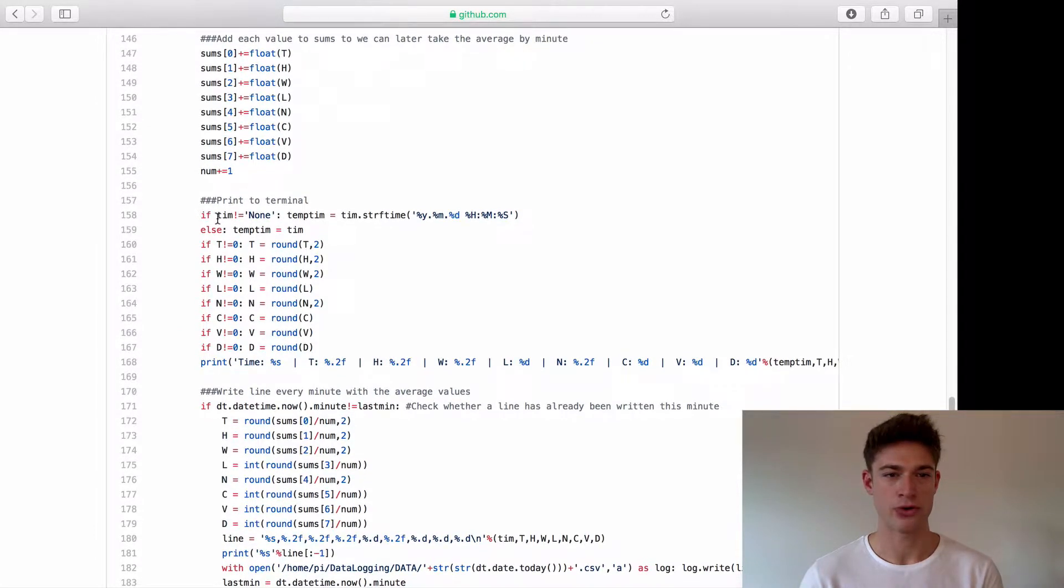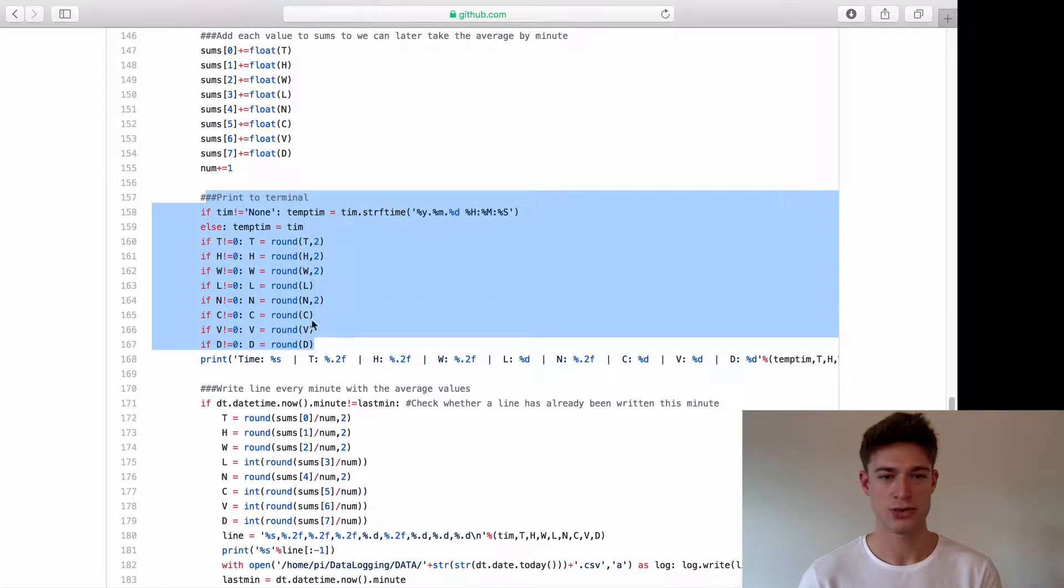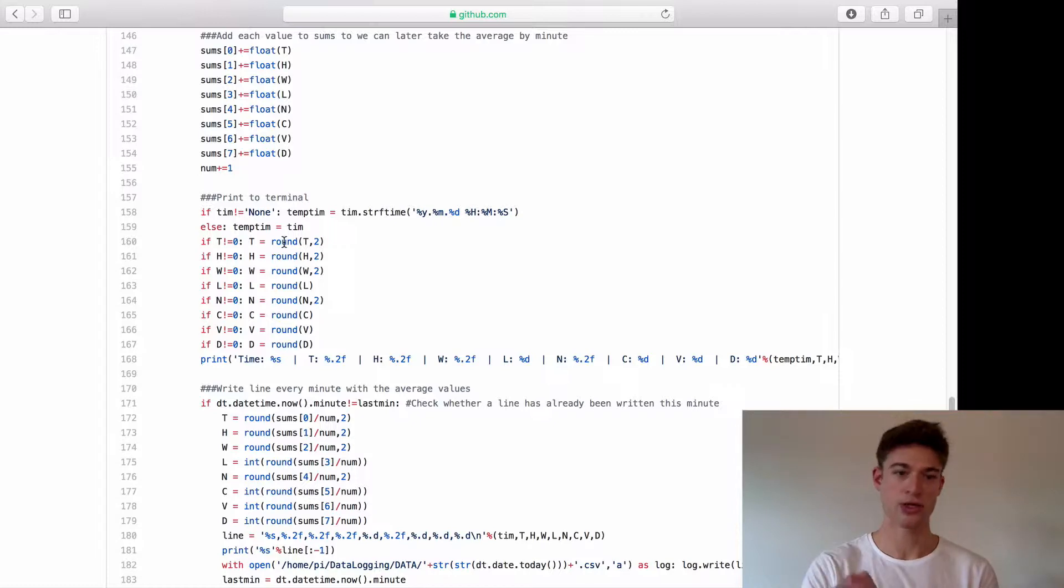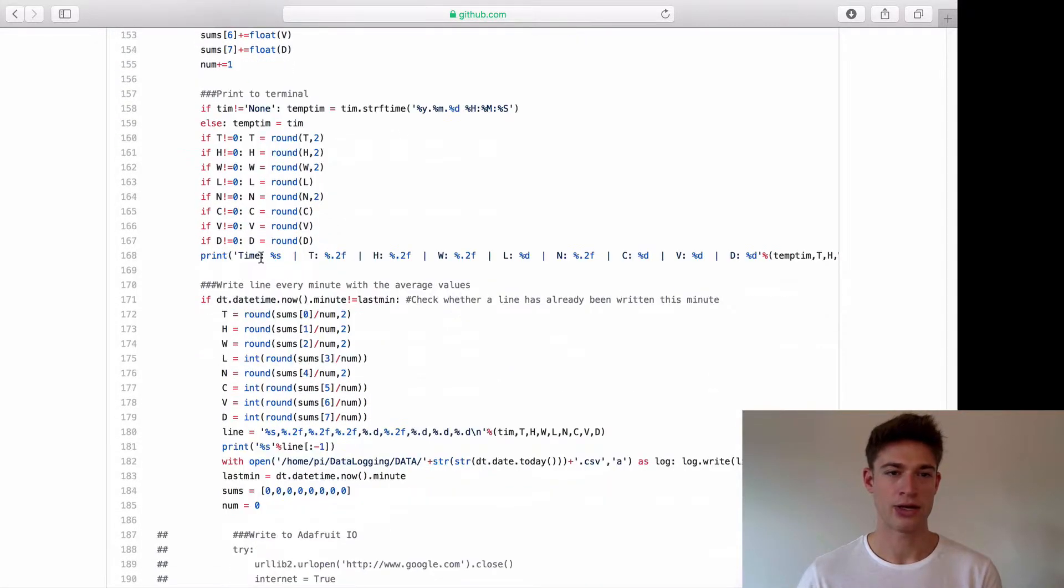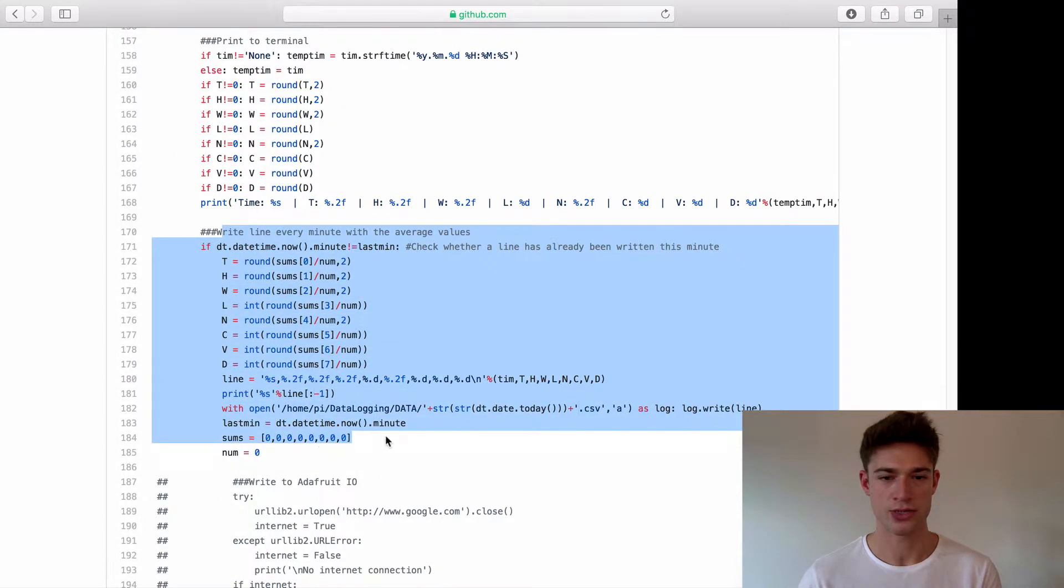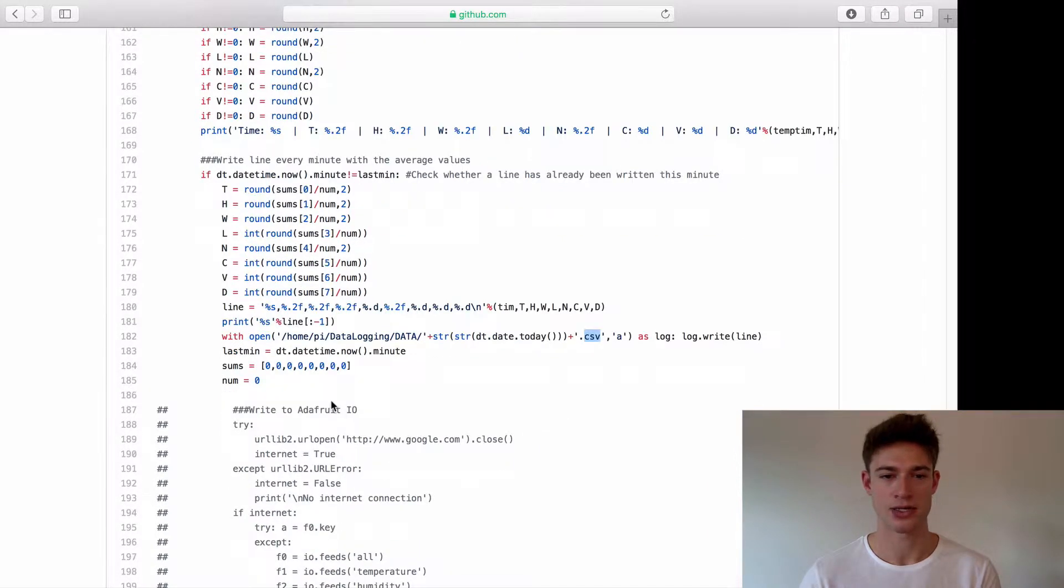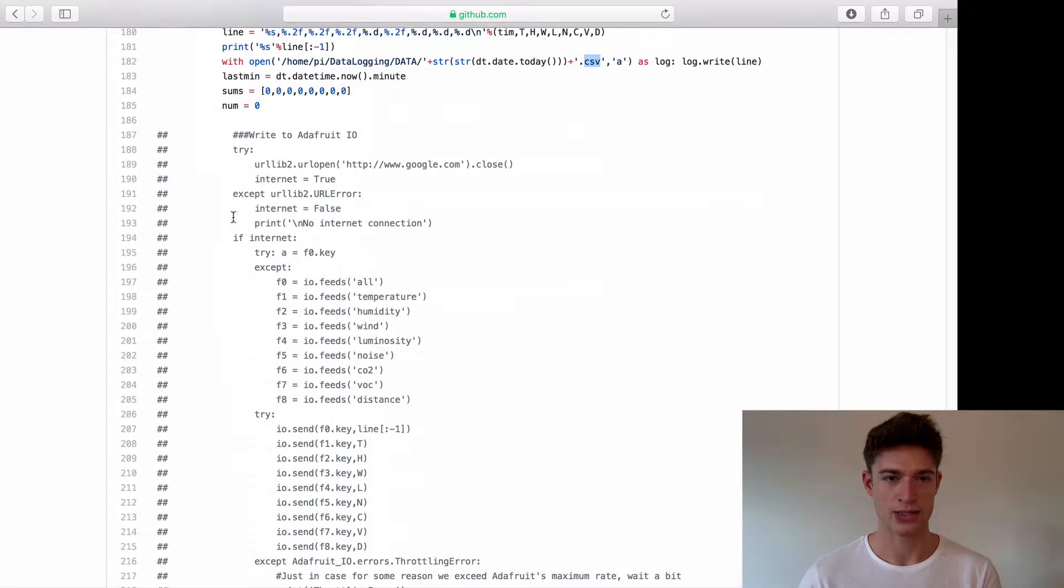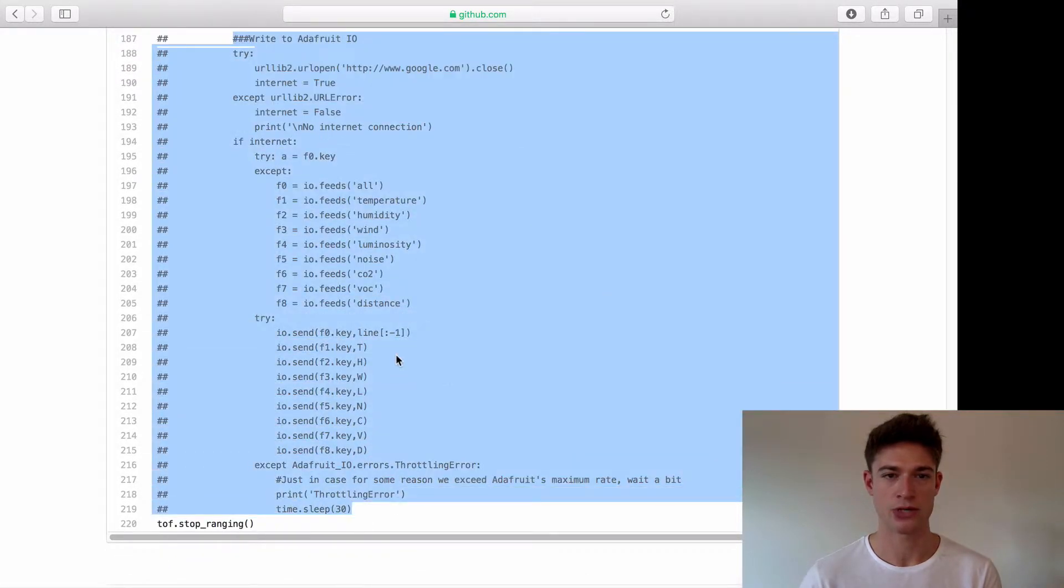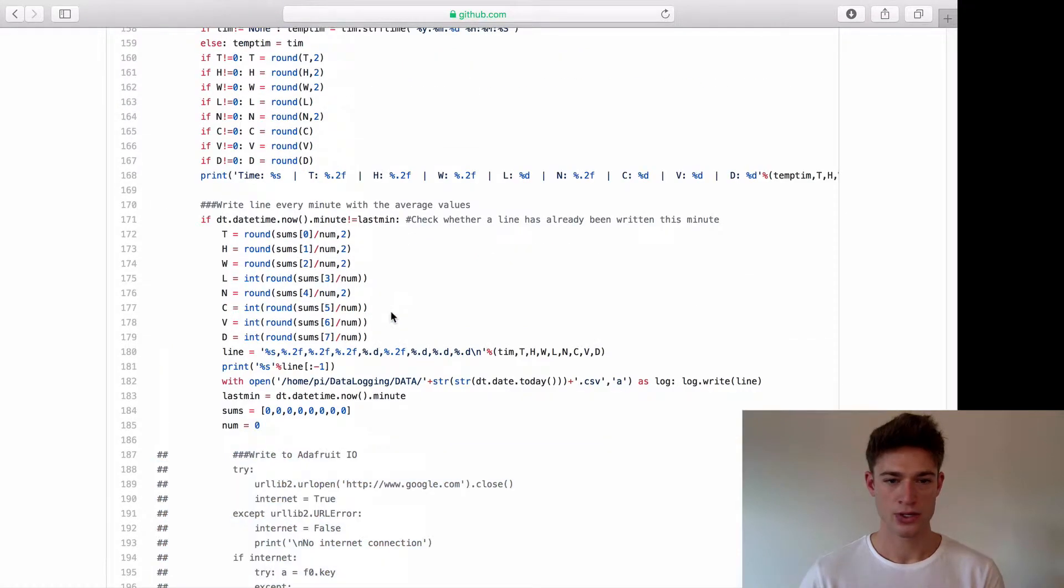Every time we go through the loop we're going to print all the data to the screen so every one or two seconds you'll see a line written to the terminal. Then every minute we are going to write this to an internal CSV file which is basically like an Excel spreadsheet and we're going to upload the data.